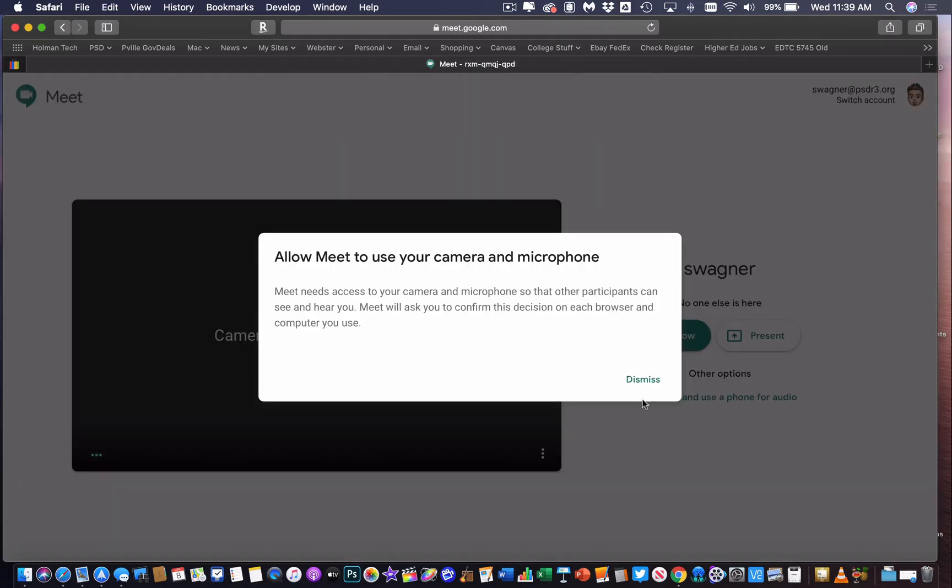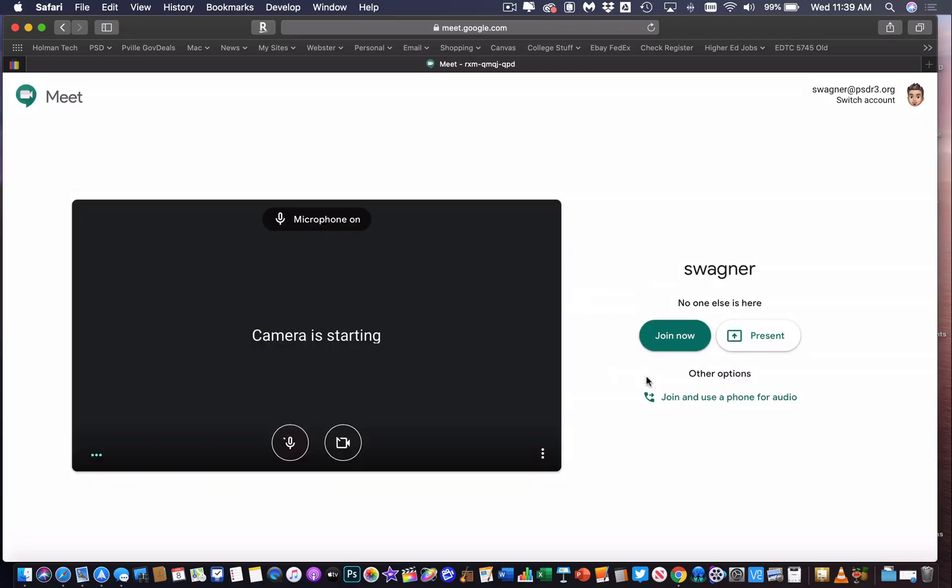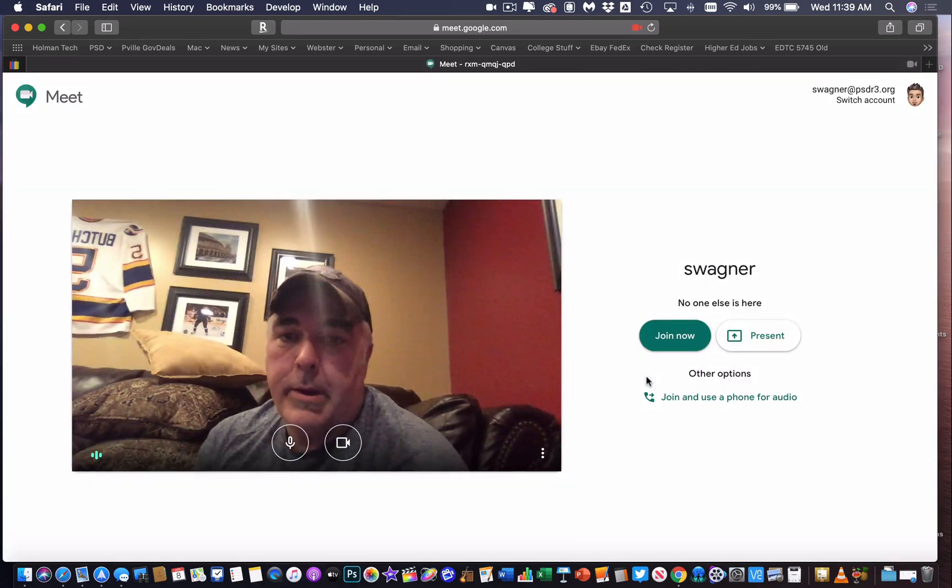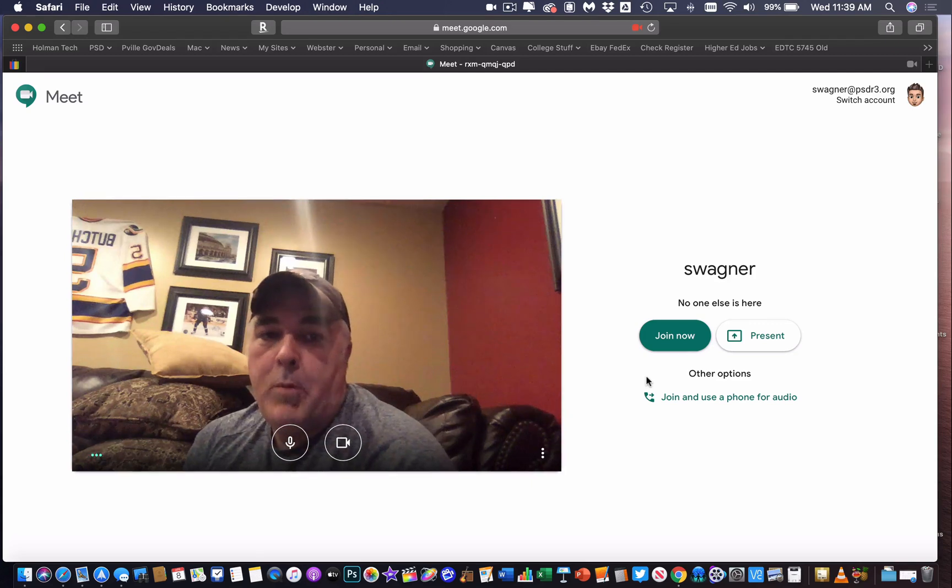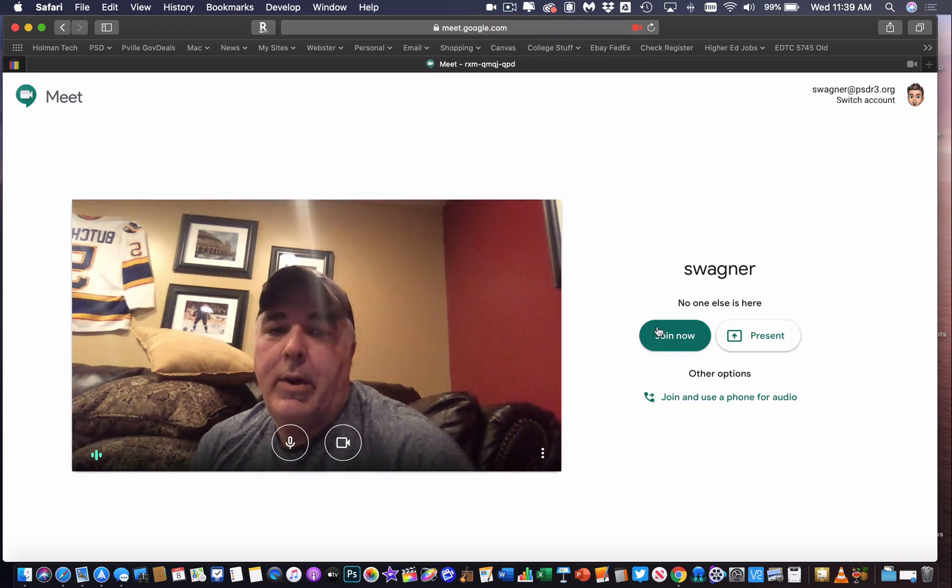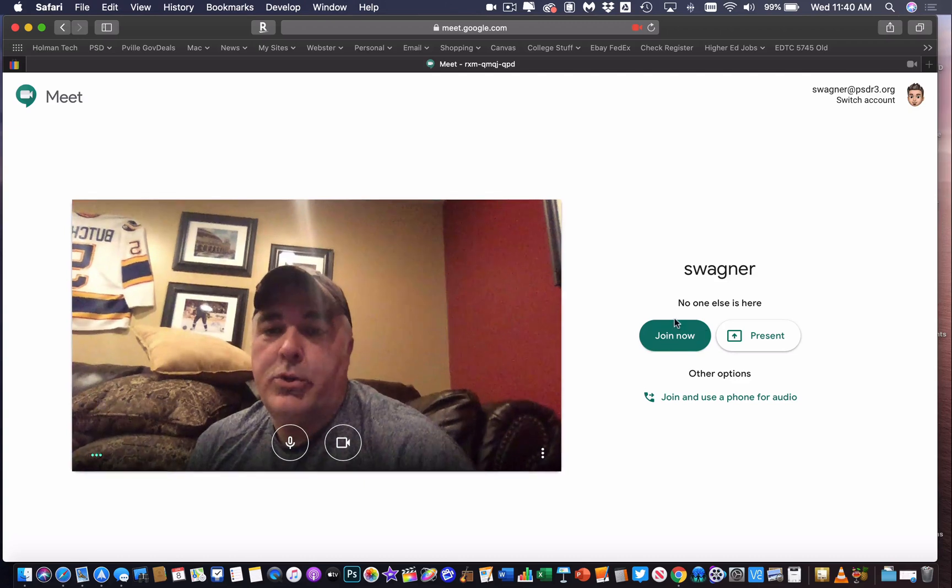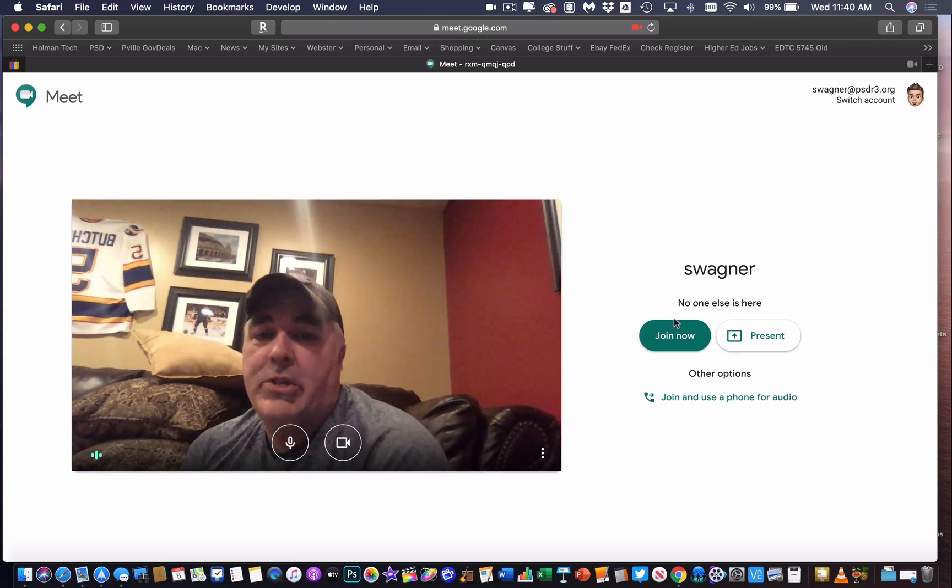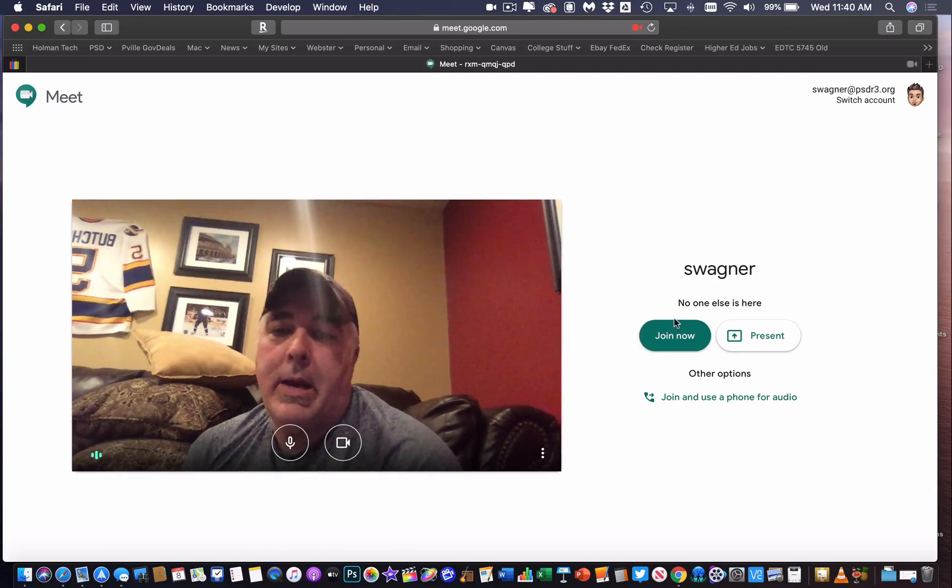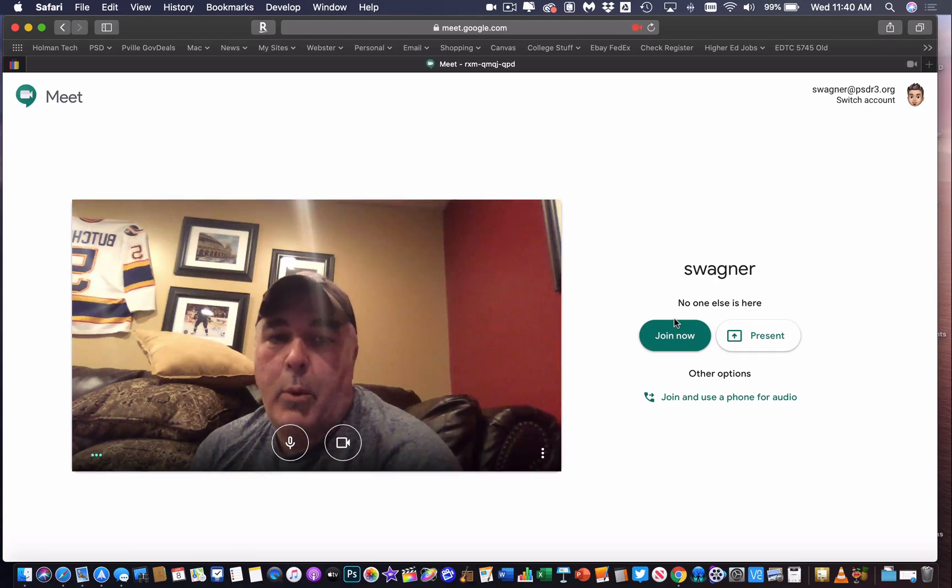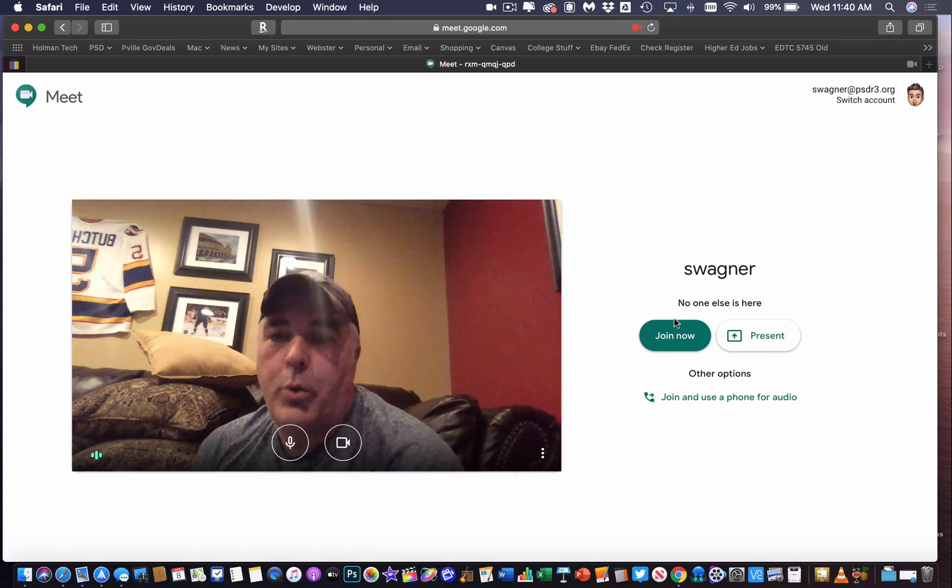I'm going to Allow and Dismiss. Now it's important to note that from here, once you get to this point, my Meet has started. Even though I have not clicked Join Now yet, I am actually in my Google Meet. So once I'm to this point, a student could technically join my Meet.